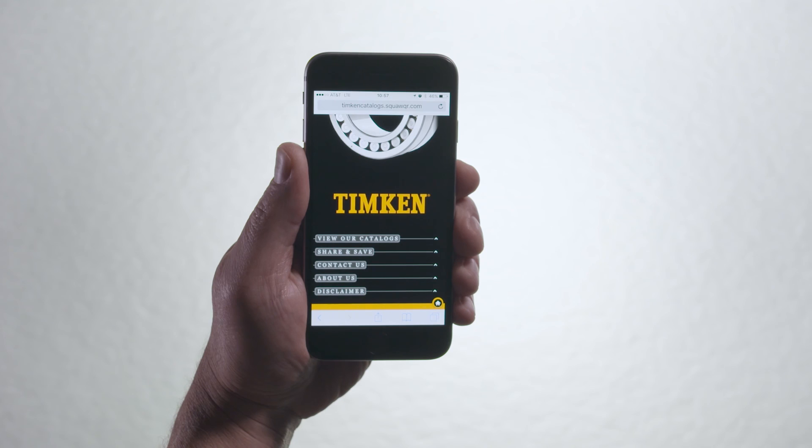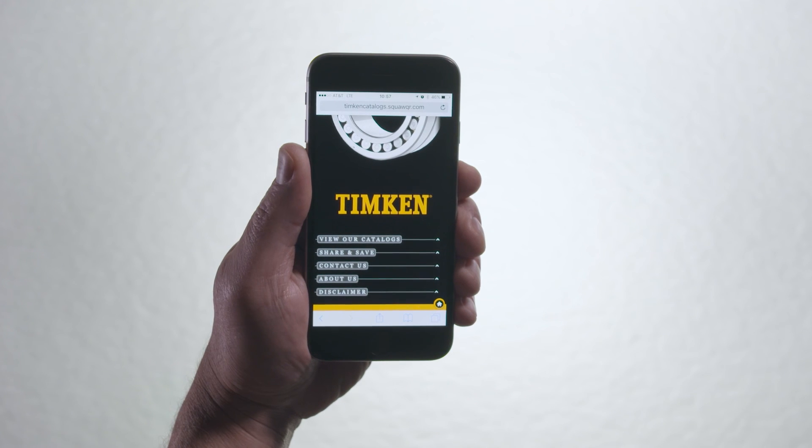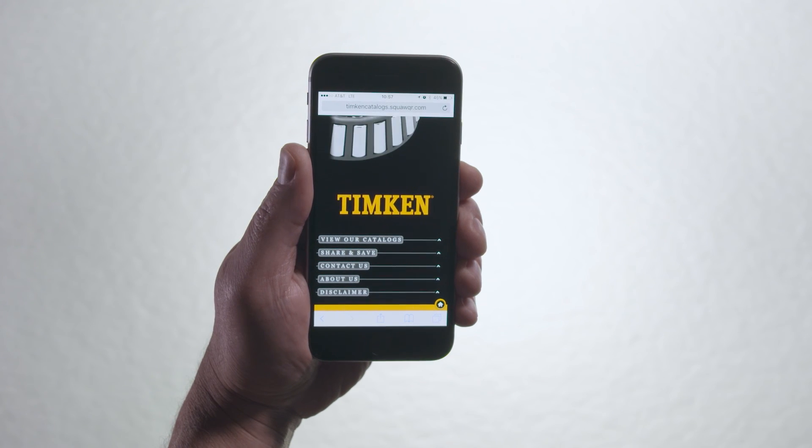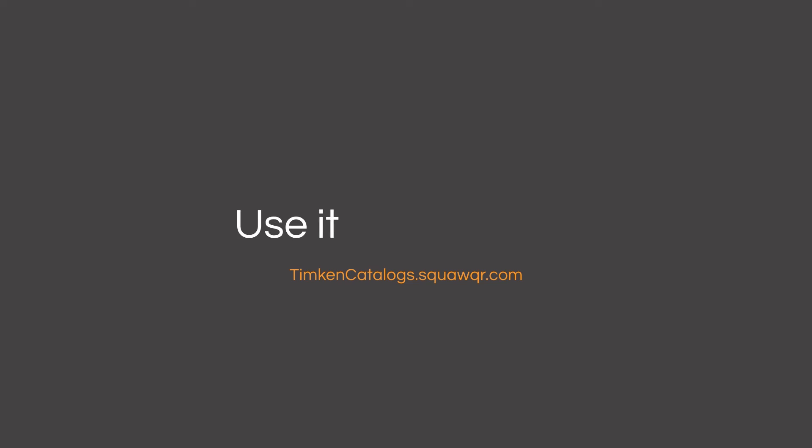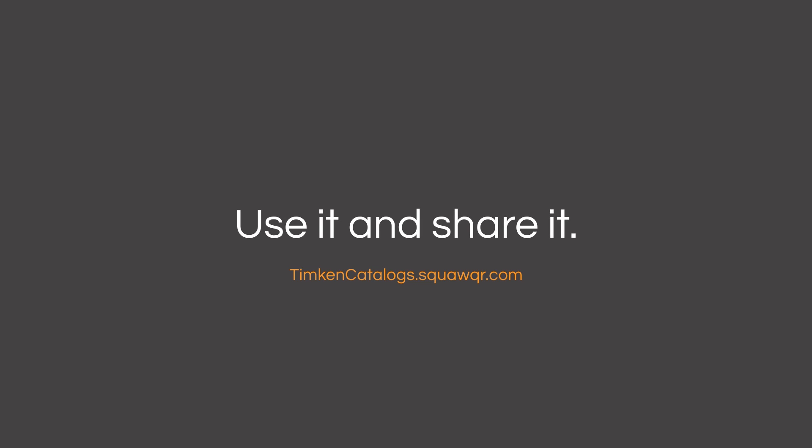You asked for quick and easy access, and this tool is just what you need. The Timken Catalog App — use it and share it.